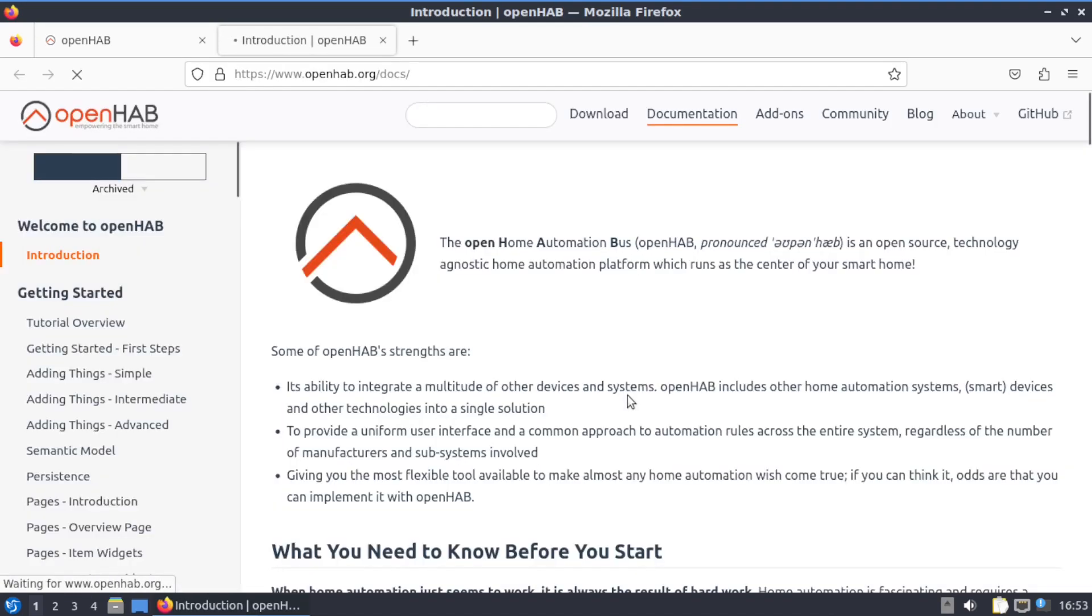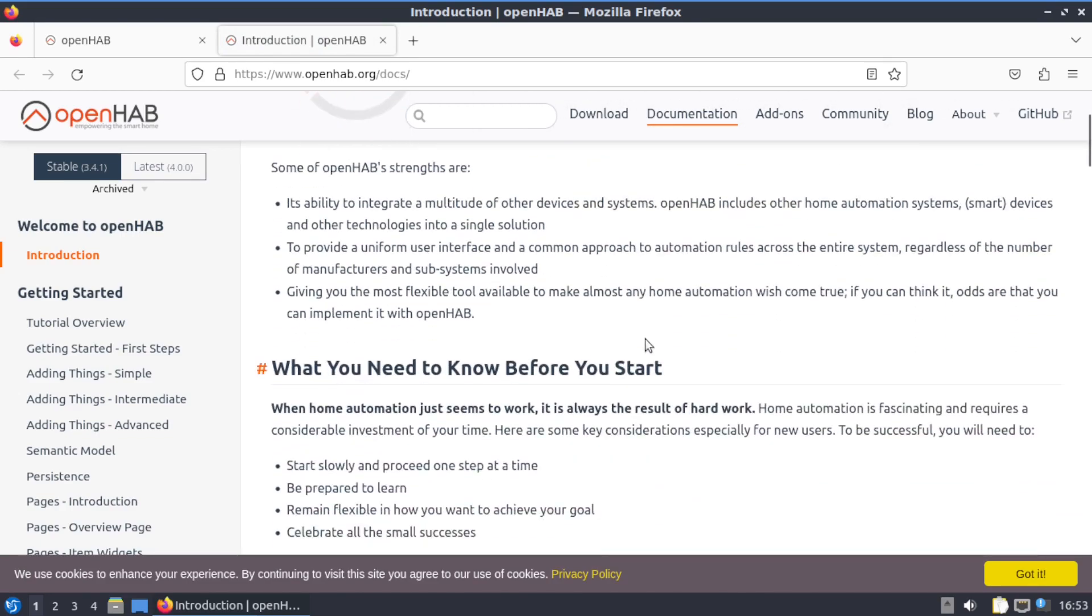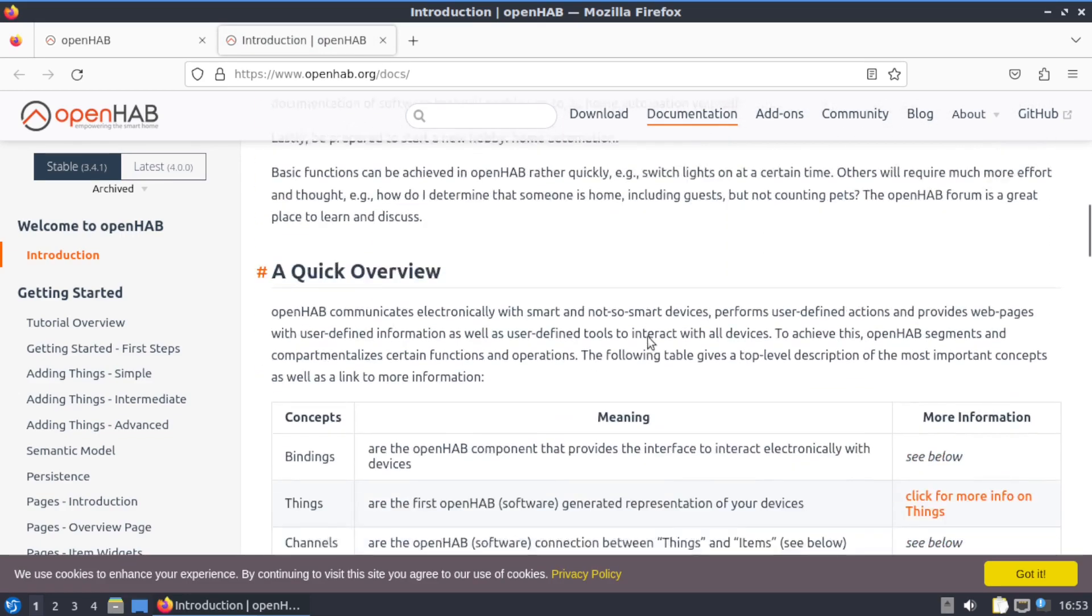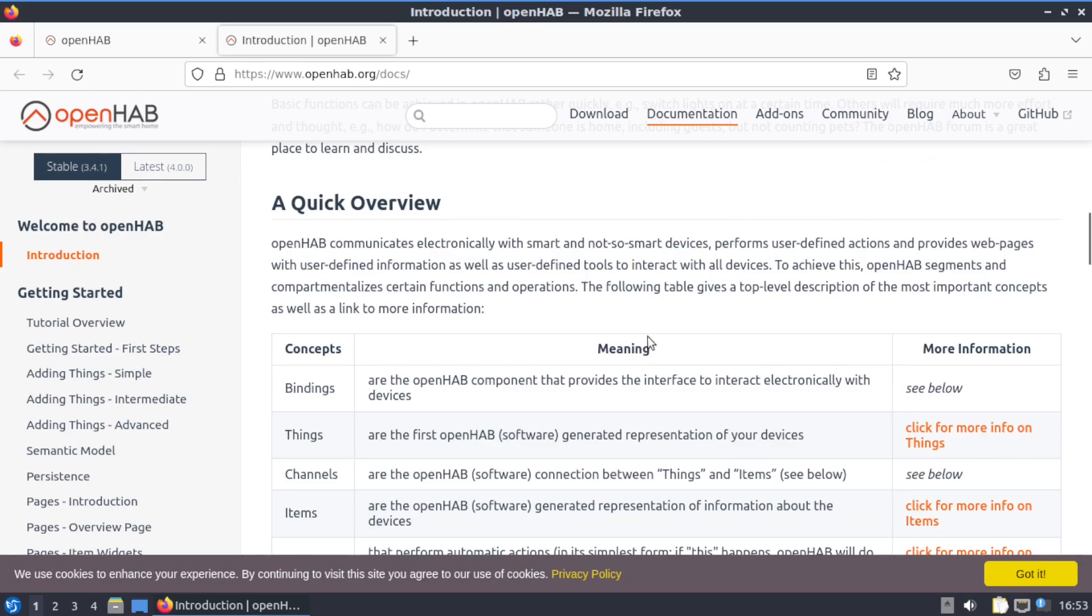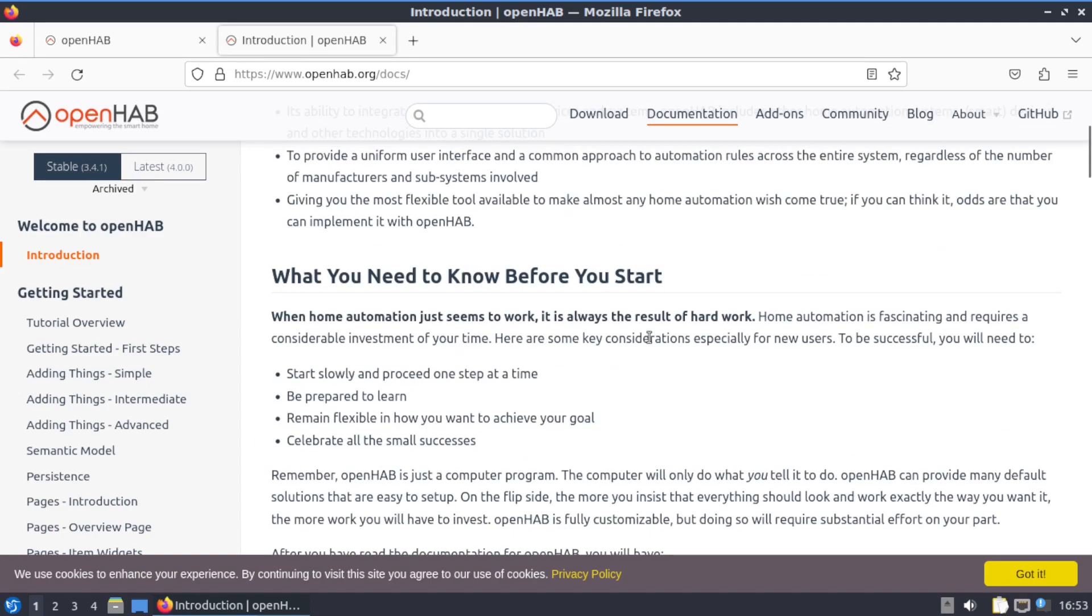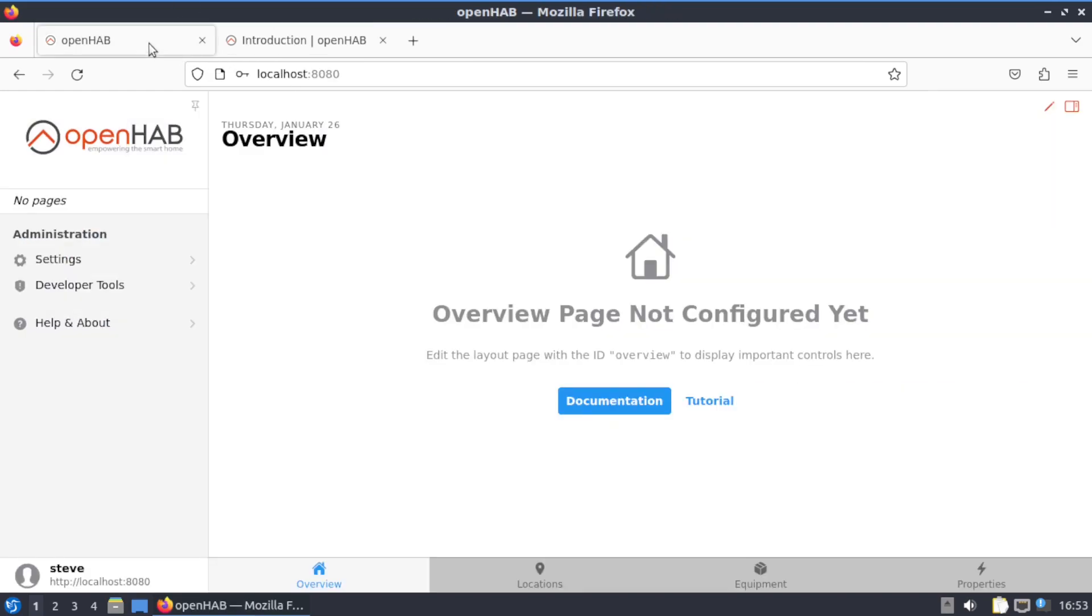Now you can go to your documentations, which will bring you to OpenHAB.org docs, and it'll let you know exactly what you need to do. But first thing I do is click on Settings and go down to Bindings.